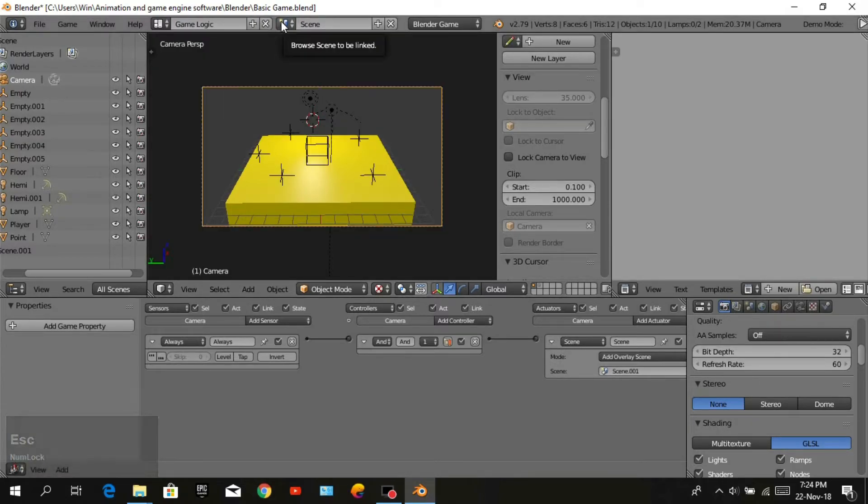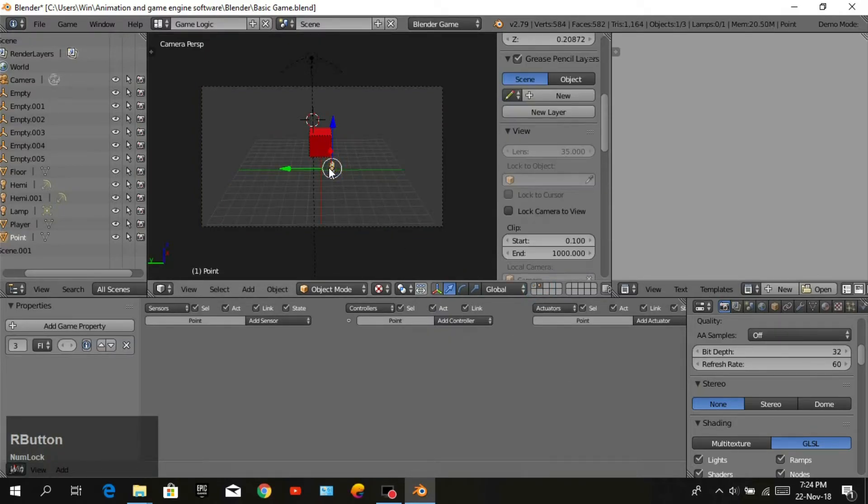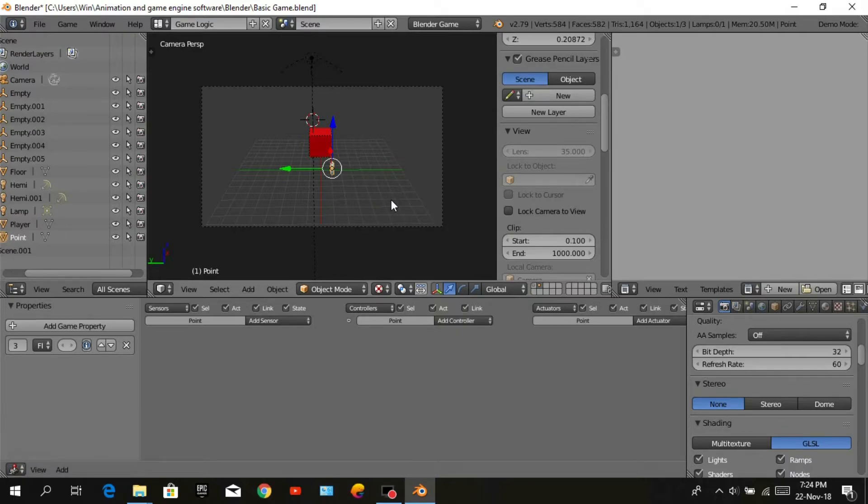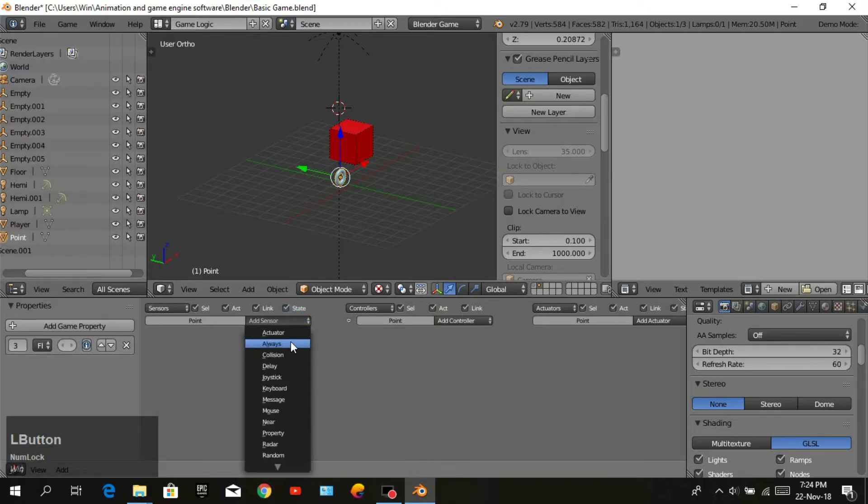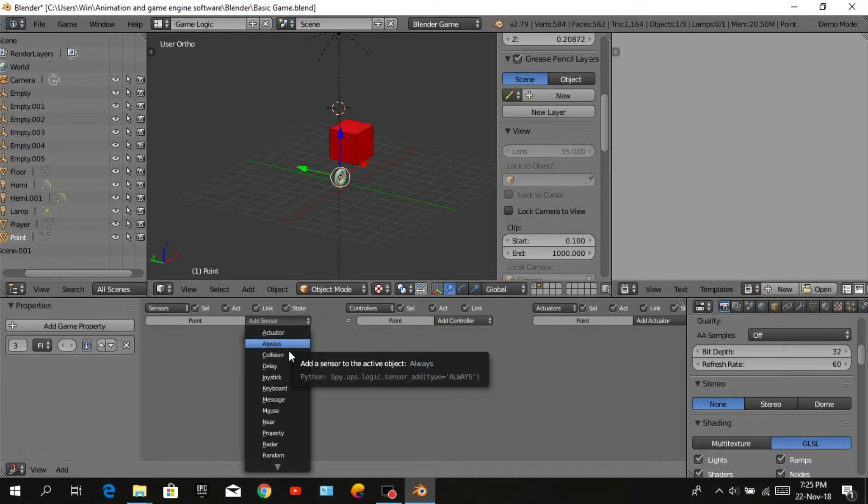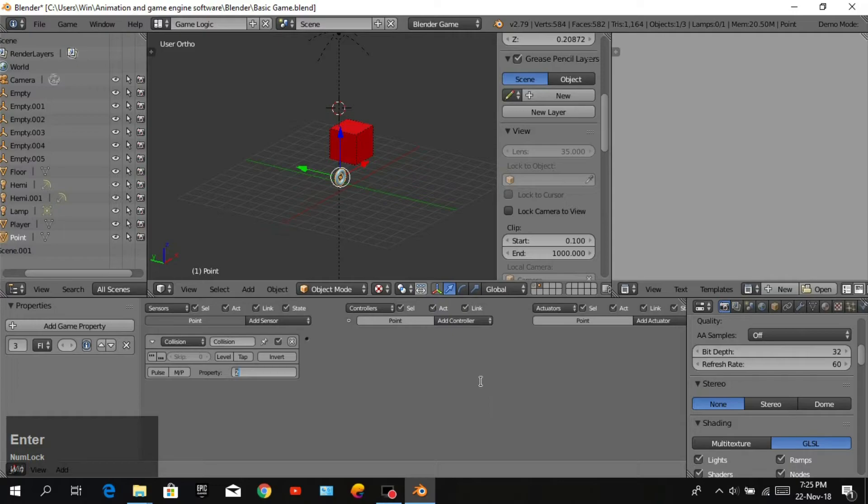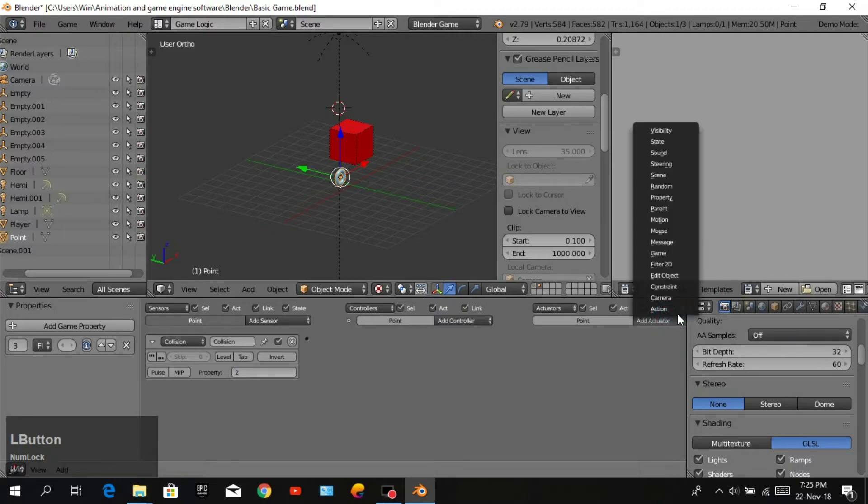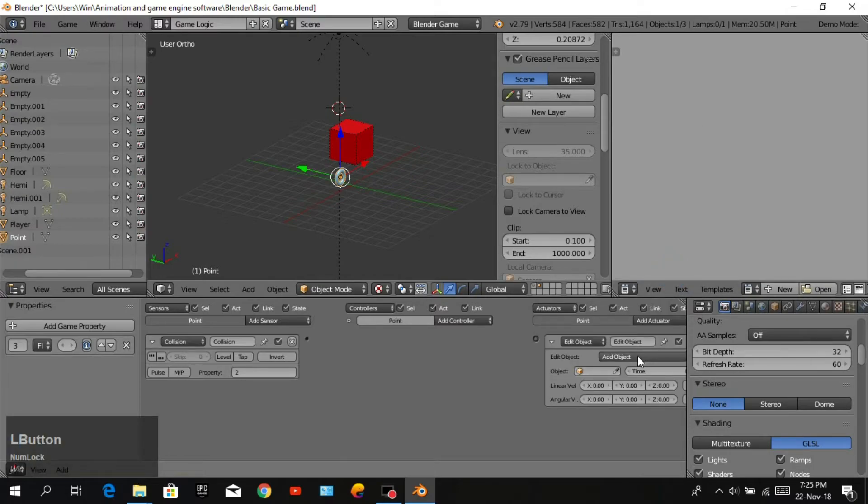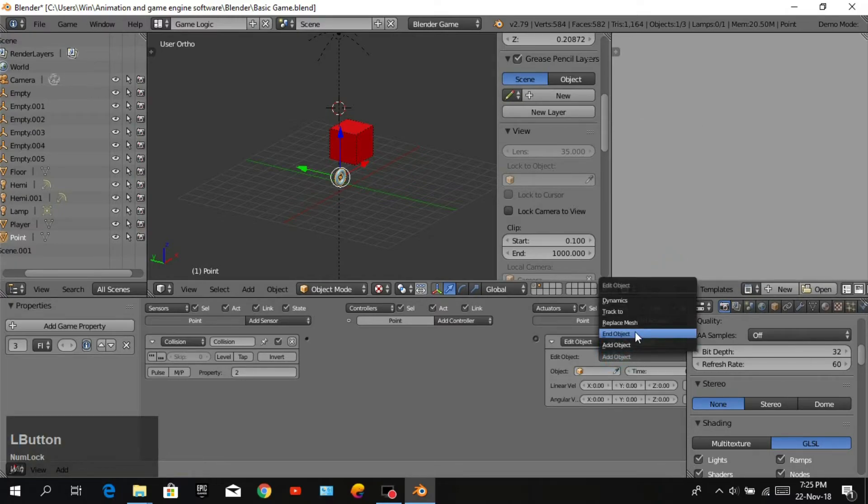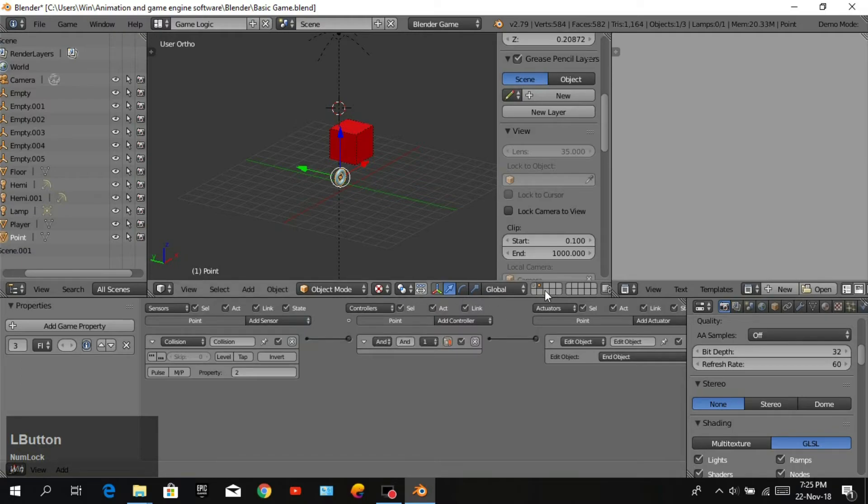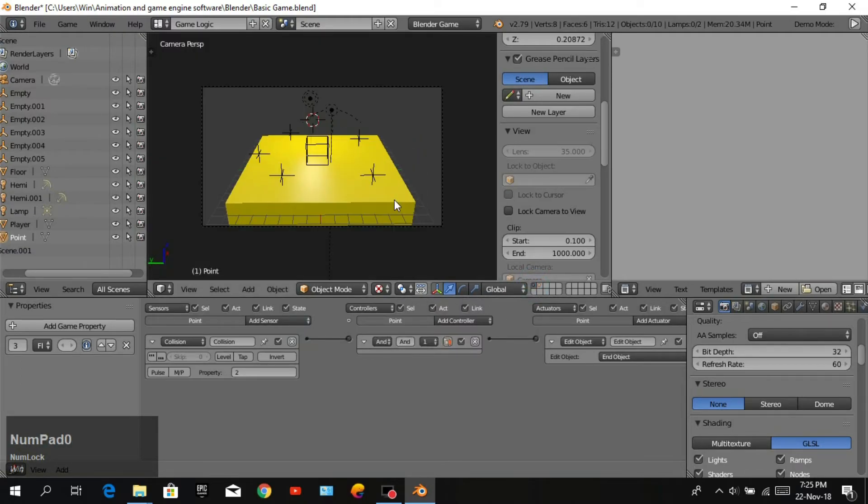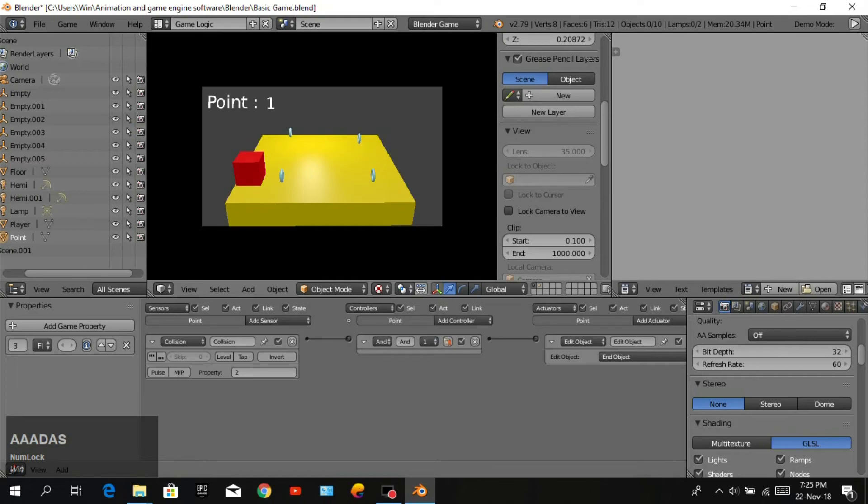One thing is not good - when you collide with the point, the point is still there. We will add sensor collision with property 2 and add actuator end object. Join collision and end object. Now when we play, the point is added and the coin is also removed from the scene.